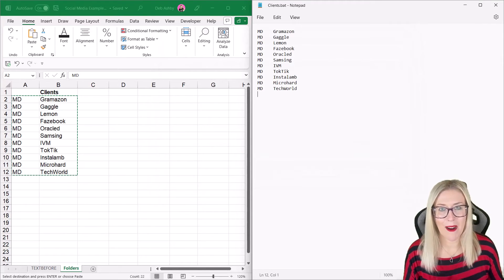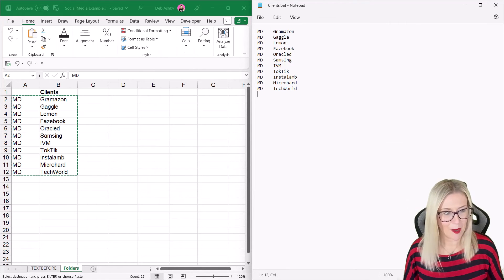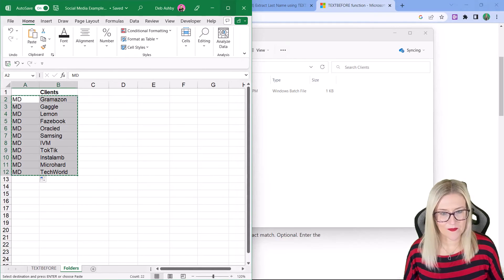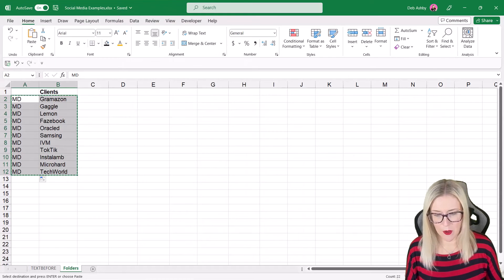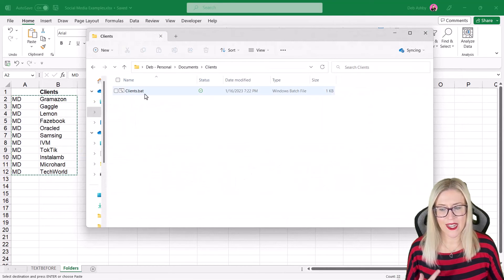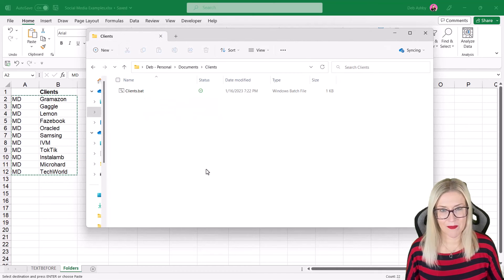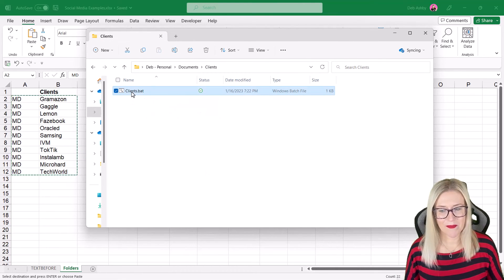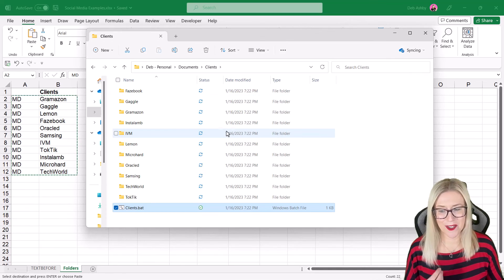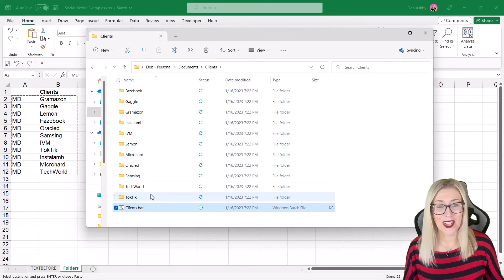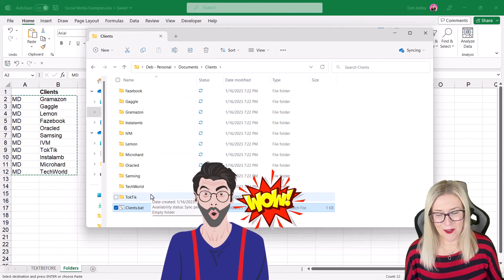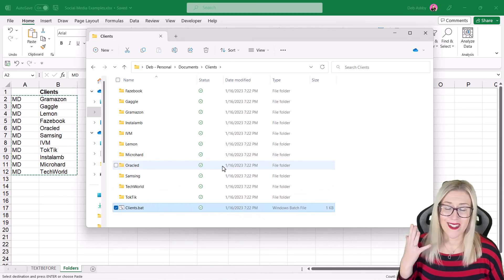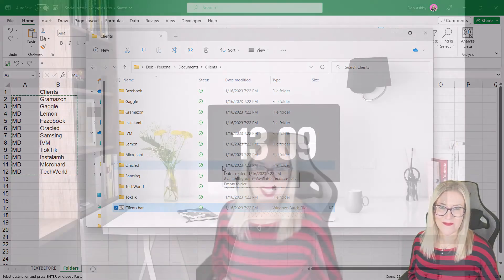Now, this is the part where the magic happens. I'm going to close down Notepad. We can leave Excel open, it's not a problem. Let's go back to File Explorer, and we should be able to see this .bat file sitting there. Now, all we need to do is double click, and it's going to execute a little script which, like magic, creates all of these client folders. And I'm now free to start using these as I please.